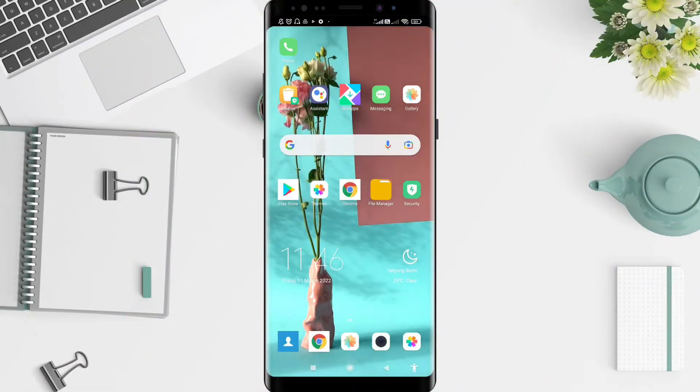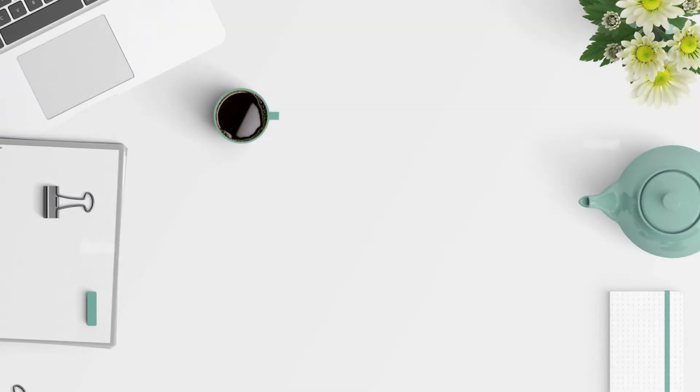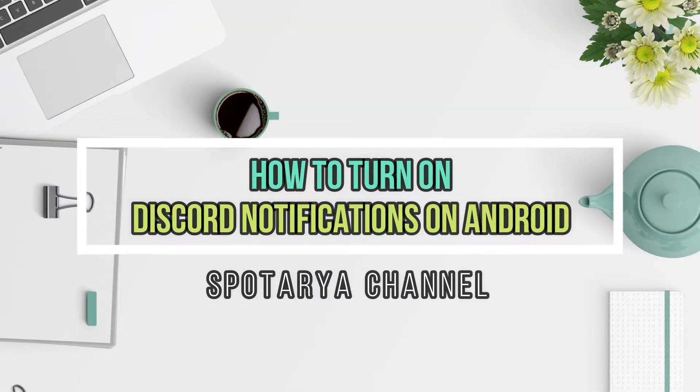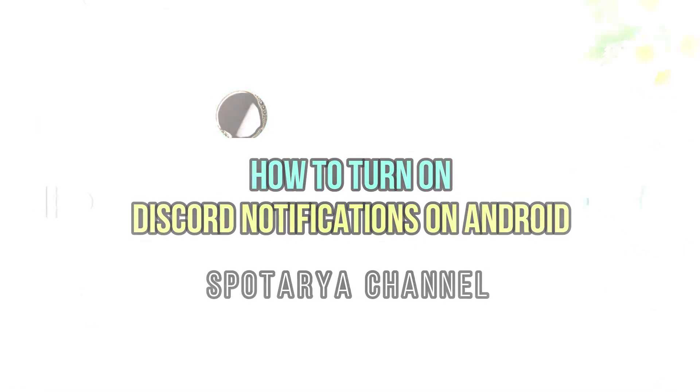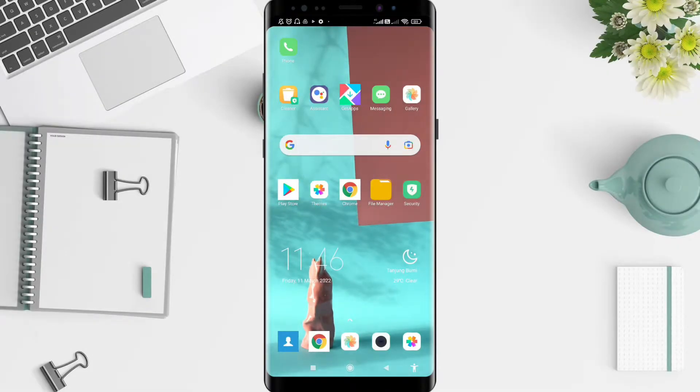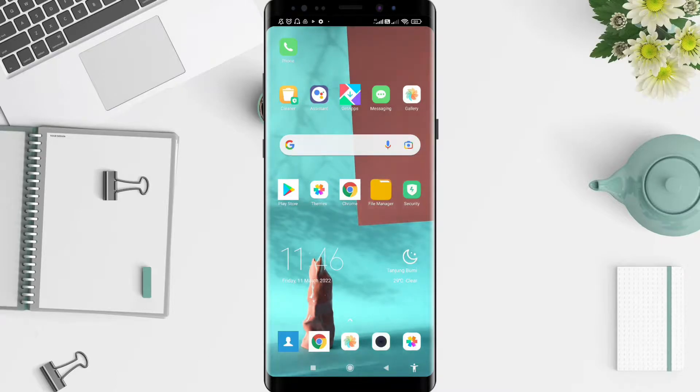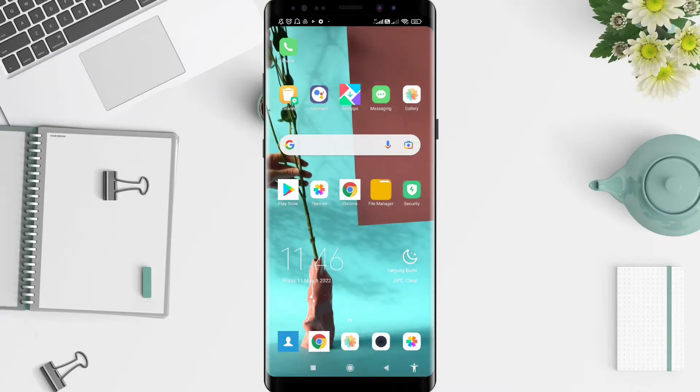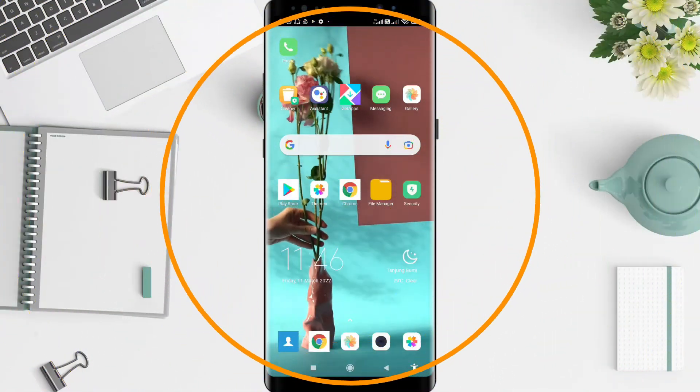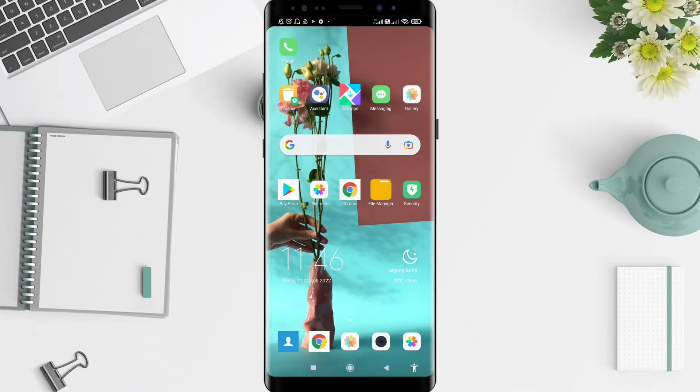Hi guys, welcome back to Spot Original. Now I will give you a tutorial on how to activate notifications on Discord for Android. Before we start, don't forget to like, share, and subscribe to the channel.